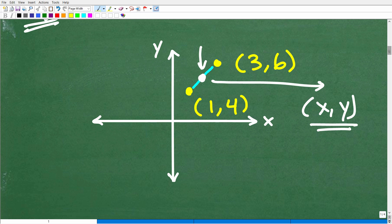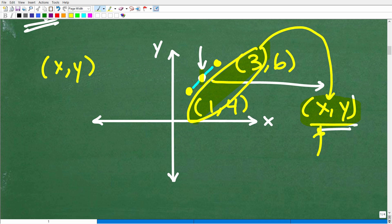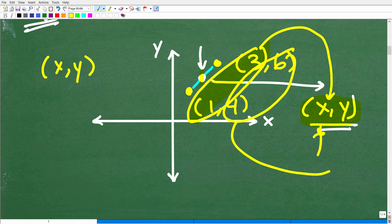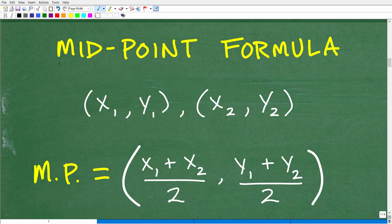Here's how we do this — it's so easy. All we're going to do to find the midpoint is literally just take the averages of the x's and the averages of the y's. If we average the x-coordinates, that gives us the x-coordinate for our midpoint. If we average the y's, that gives us the y-coordinate for the midpoint.